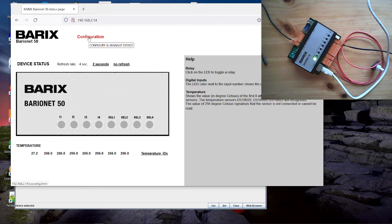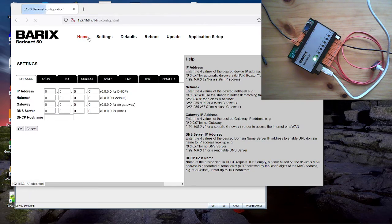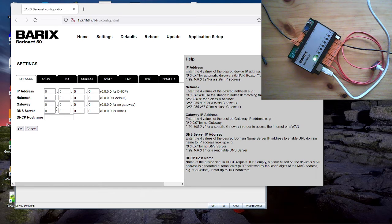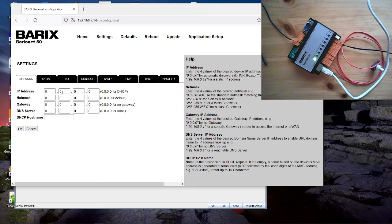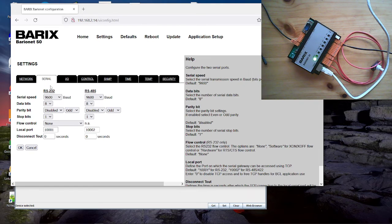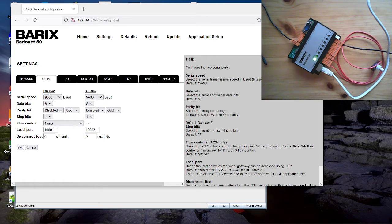I click here on configuration. Then we go through the setup in the network settings. You can configure the IP address for example. If 4 times is 0 then DHCP is enabled. If you have a serial tab there you can configure the serial settings for RS-232 and RS-485.